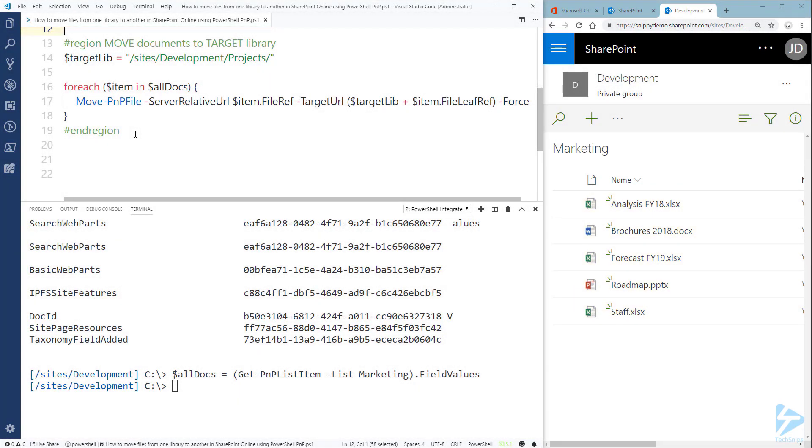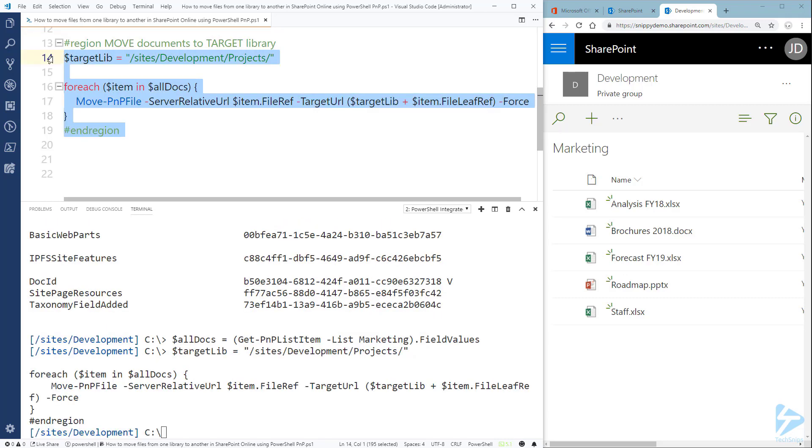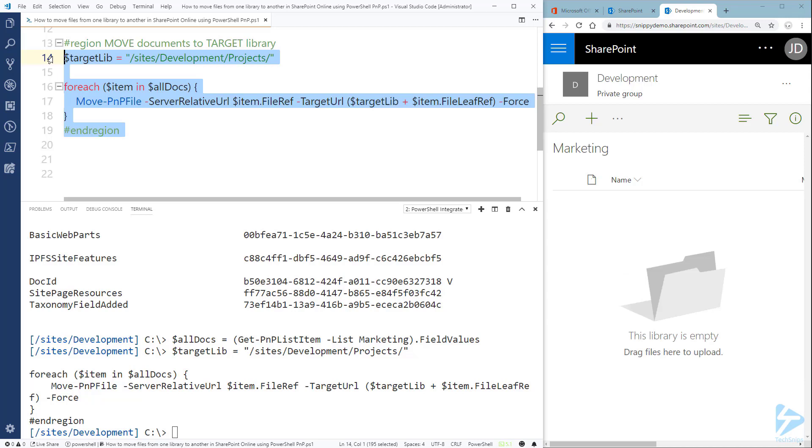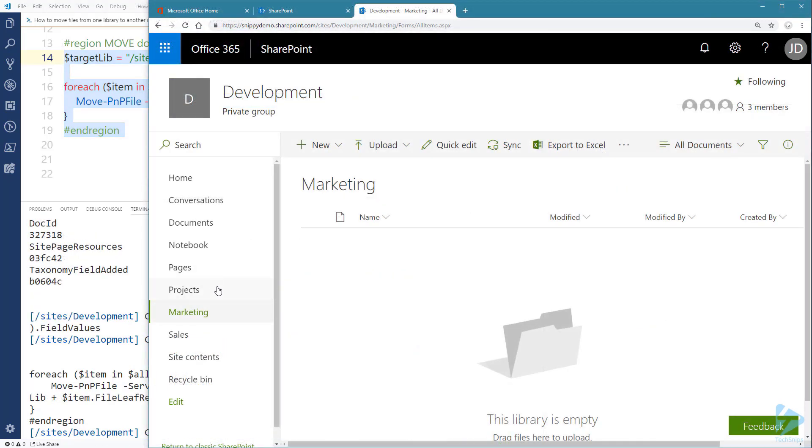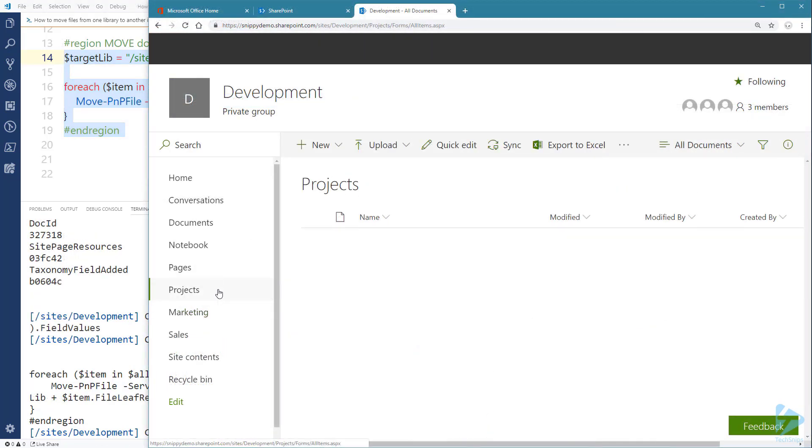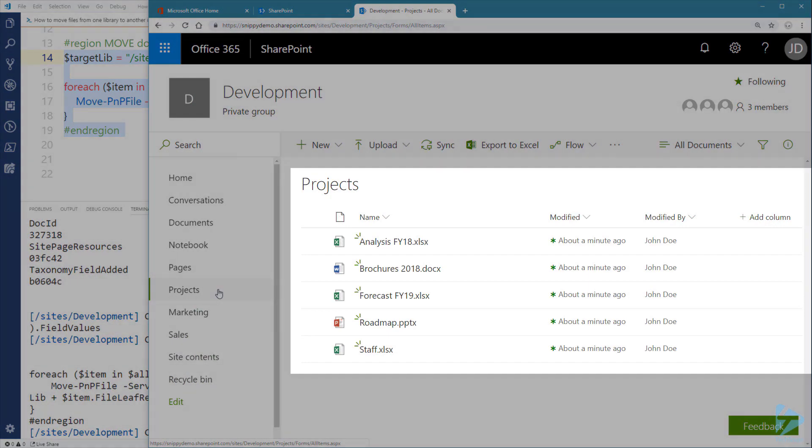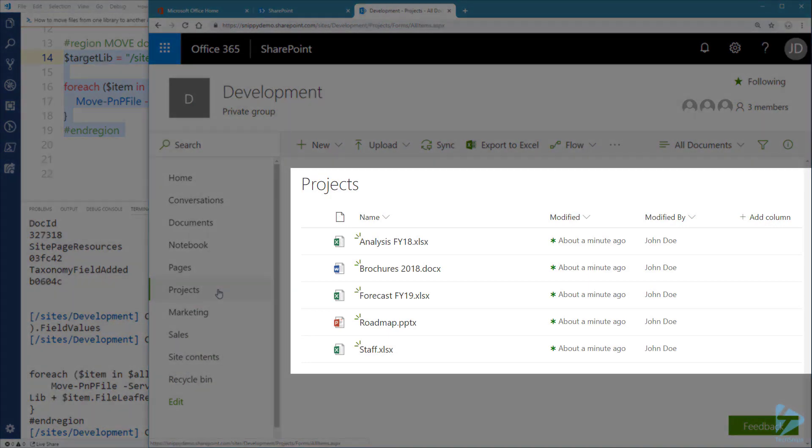So I'm going to run the command and just pay attention to those documents as well. Now you can see that all the documents are actually gone and let's verify that they've moved into the Projects document library. And indeed they've moved perfectly. Thank you for watching.